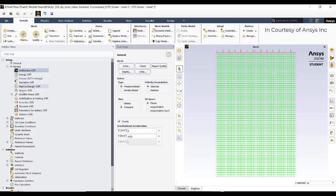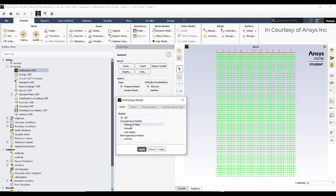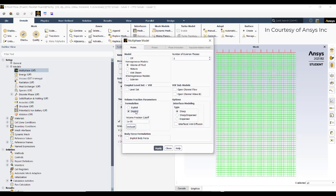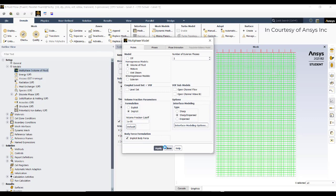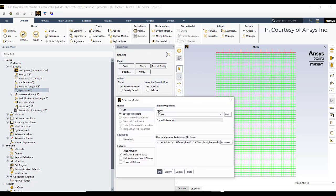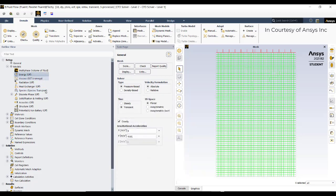Go to Materials, then Volume of Fluid, and select the Implicit Formulation. Implicit formulation handles cases where the Courant number variation is greater than 3 or 4. Also enable Implicit Body Force and Sharp Dispersed Interface, then click Apply. Go to Species, activate species, and click Apply and OK.